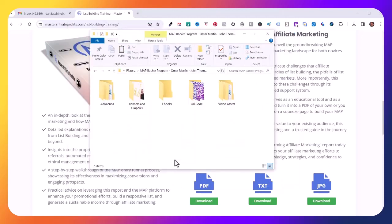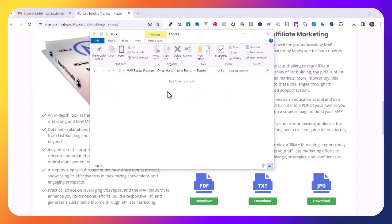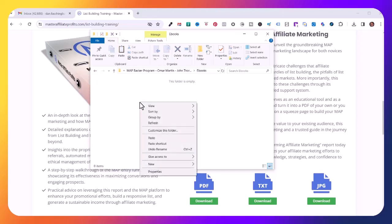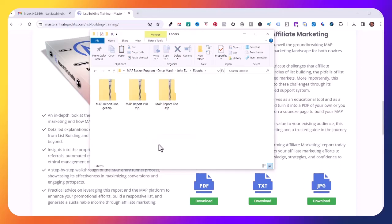I created a MAP folder on my local computer, and inside of that I created a folder for ebooks. I'll open up Ebooks, right mouse button, and paste. Now I need to unzip these files.